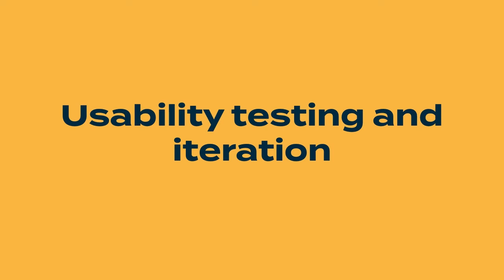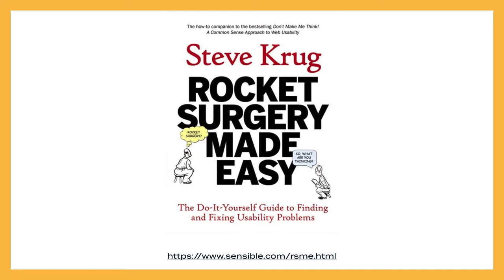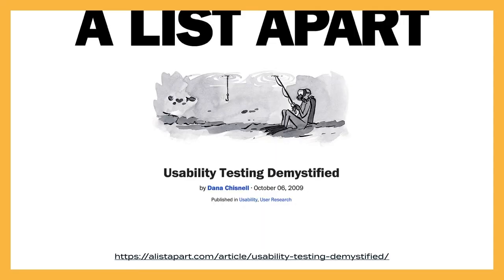There are better guides out there for telling you how to conduct usability testing than I can in our remaining time. This book, Rocket Surgery Made Easy by Steve Krug, is super short. I love it. You can actually read a sample chapter online too if you're not quite sure if you want to invest in the time and money for reading the book. Or if you want something condensed, this A List Apart article, Usability Testing Demystified, though it's like a decade old, it's still a really great introduction into usability testing. There's tons of free resources out there just to learn.